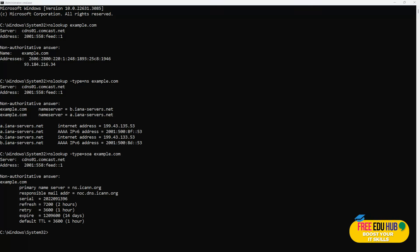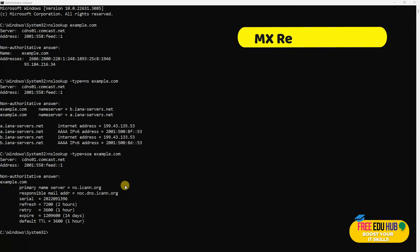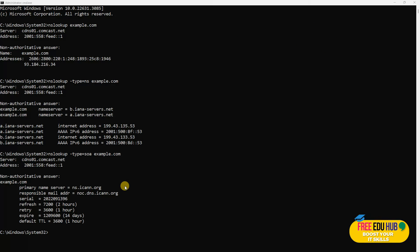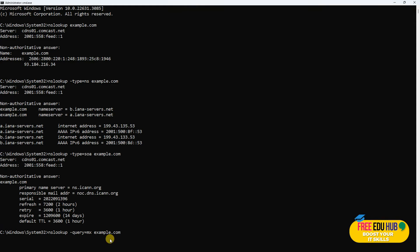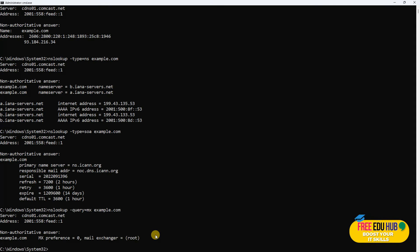Next is MX record. It finds the mail exchange record specific to the mail servers responsible for retrieving email on behalf of the domain. This is vital for routing emails correctly. In order to check that, we'll type nslookup -query=mx and example.com. It would give us the MX record, MX preference, and the mail exchanger records.